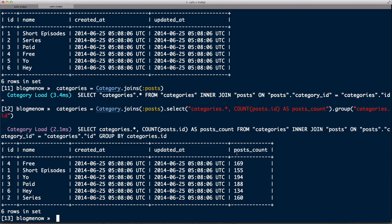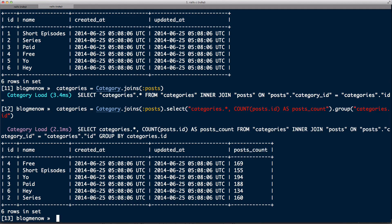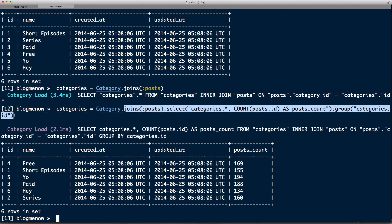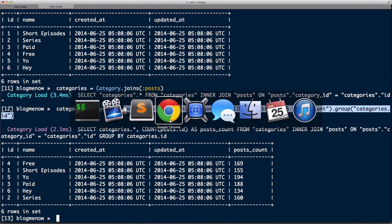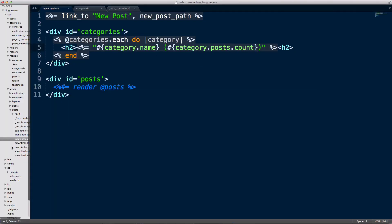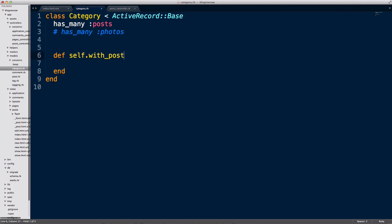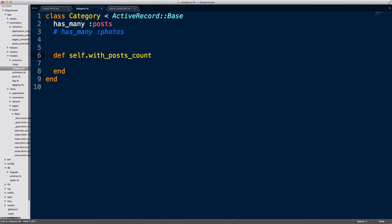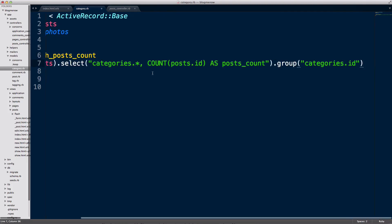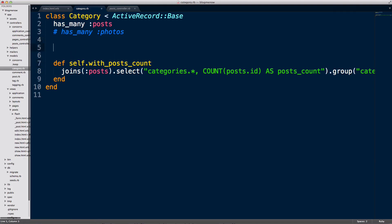So once I have the solution, what I'm gonna do is I'm gonna copy this over here and I'm gonna head into the text editor. And in the category, I'm gonna create a class method with_posts_count. I'm gonna paste that in there. I can actually even use a scope, so you can use whichever depending on what you like. So I can do scope :with_posts_count and then just add this into the scope just like that.